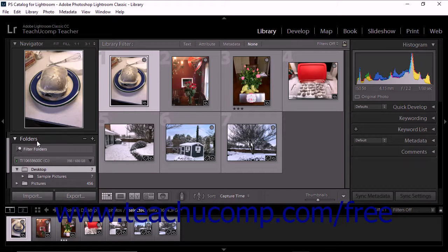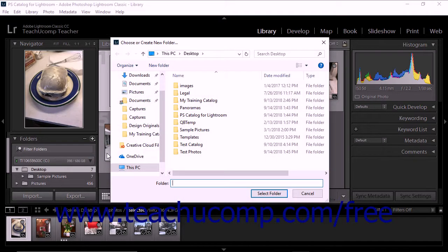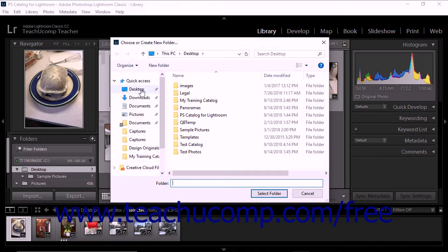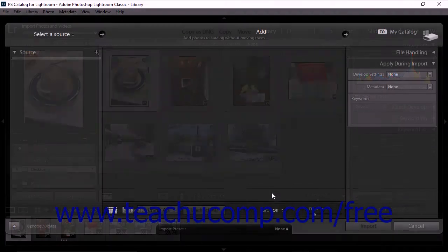To add a folder of photos to the Folders panel, click the plus shape 'Create New Folder' icon at the top right of the panel and select the Add Folder command from the drop-down menu that appears. The Choose or Create New Folder dialog box then displays. Navigate to the location that you want, and then select the folder of photos that you want to add to the Folders panel. Then click the Select Folder button to close the dialog box and confirm your choice.